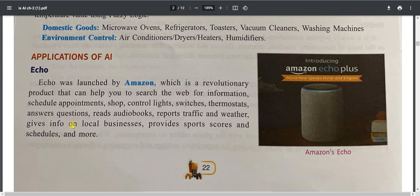Amazon Echo is an evolutionary product launched by Amazon that can help you search the web for information. You can simply ask it anything and it will give you the answer.